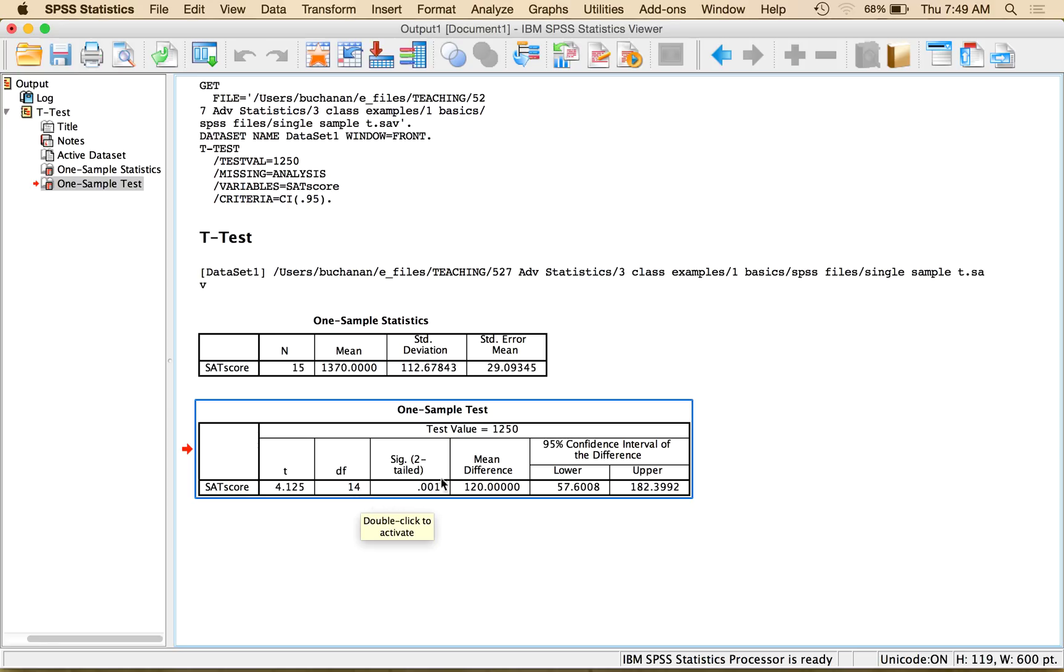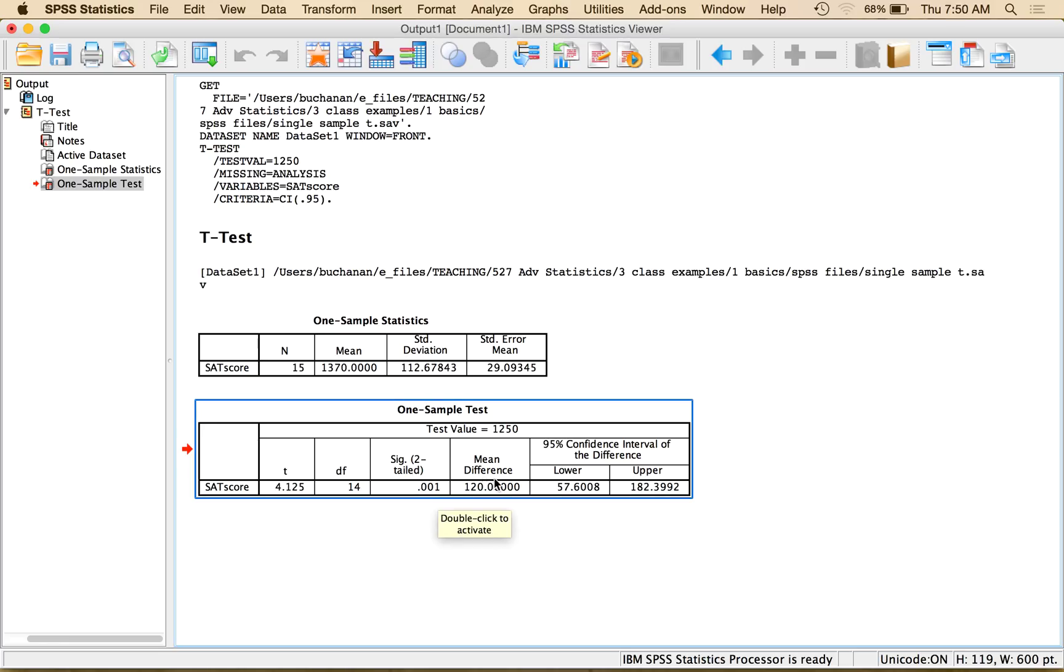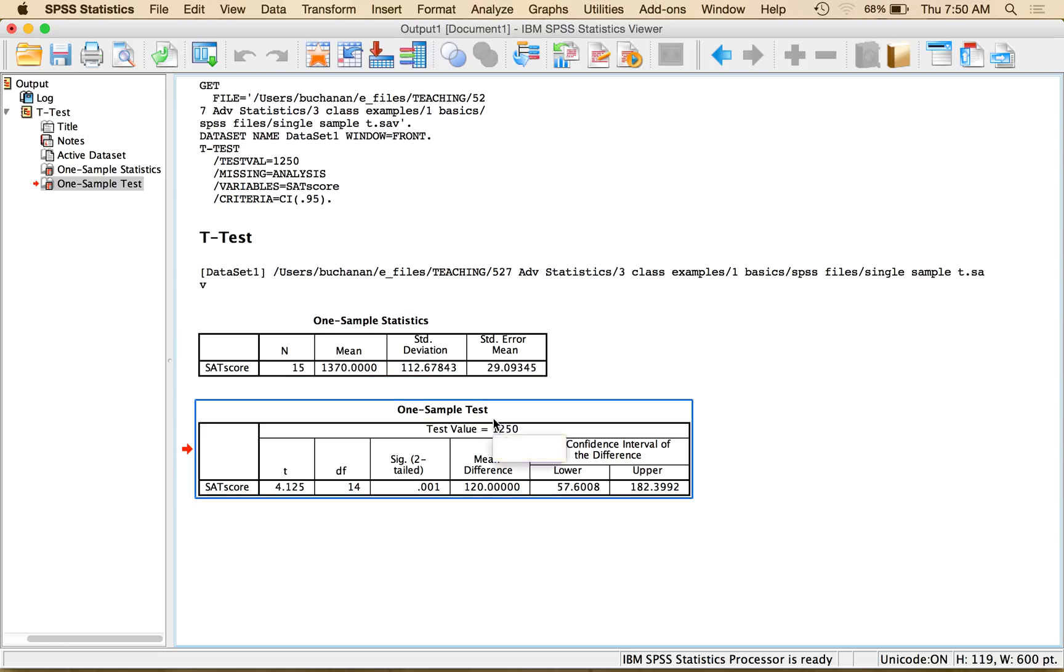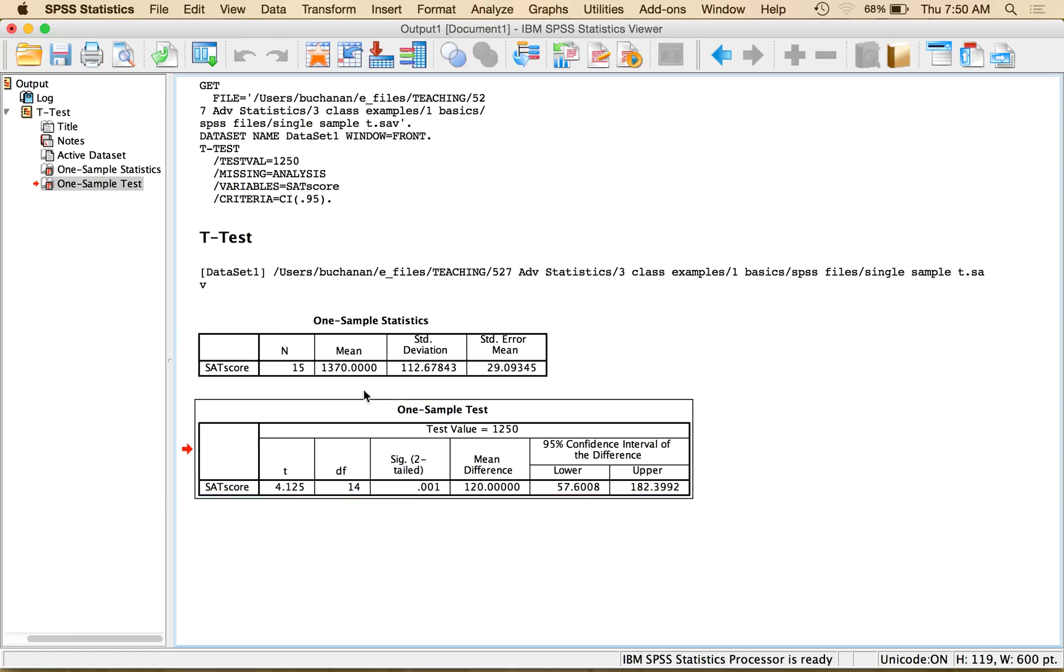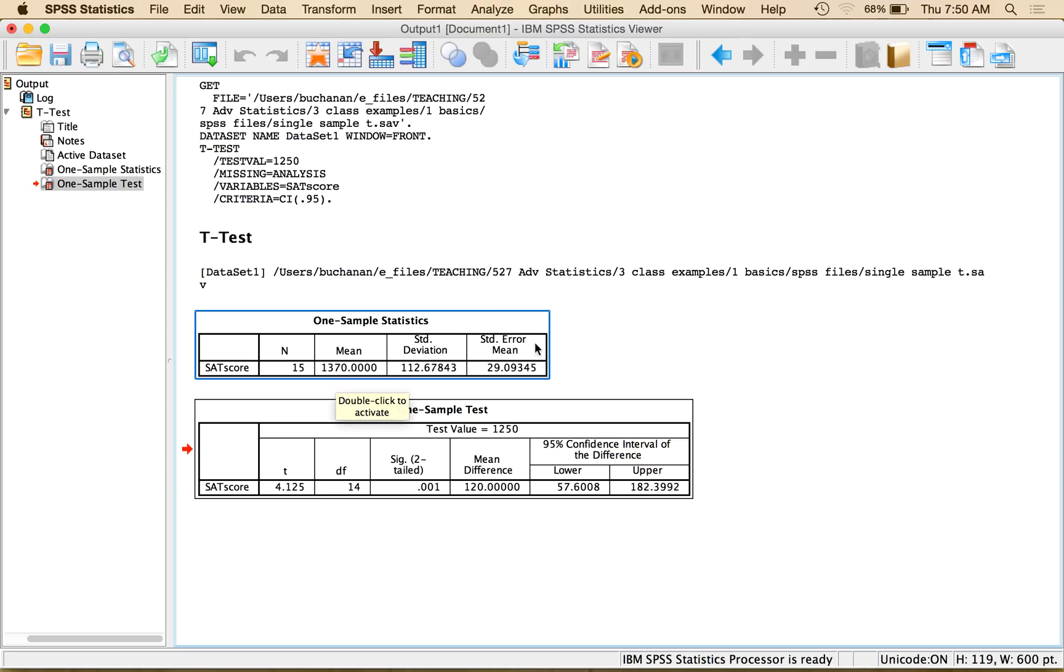The two-tailed significance level, which is my actual p value. The mean difference between my sample mean and my population mean. And then it actually gives you a confidence interval of the difference score. It does not give you a confidence interval of the mean, but what you can do is take the mean plus and minus the standard error with a cutoff t value.